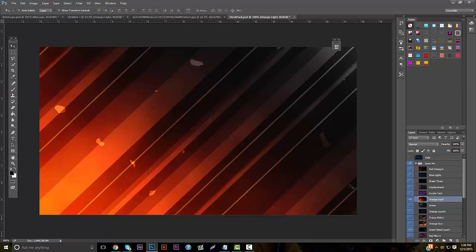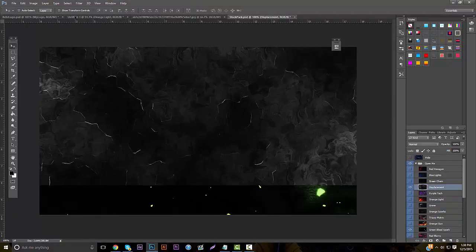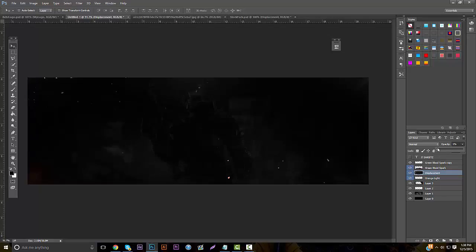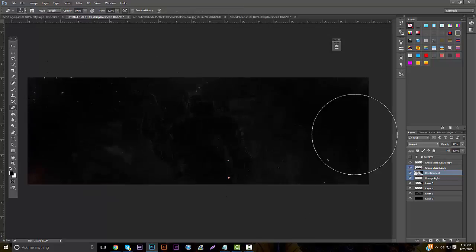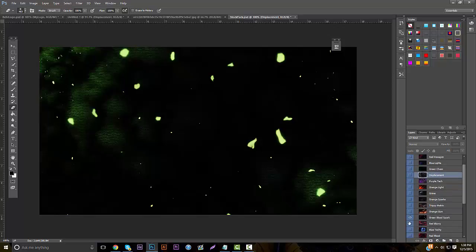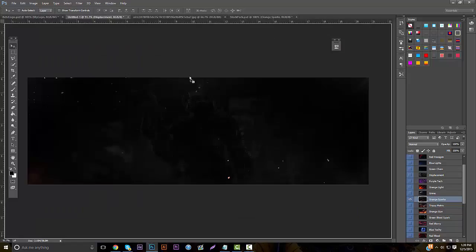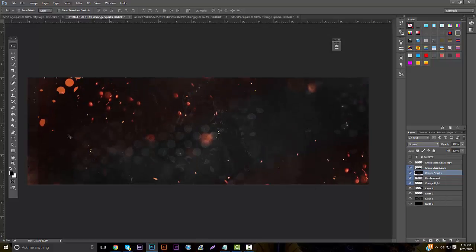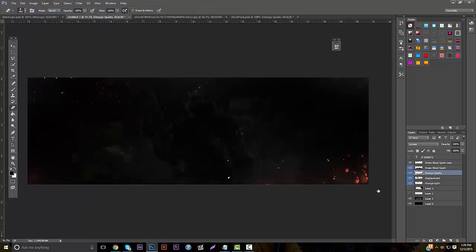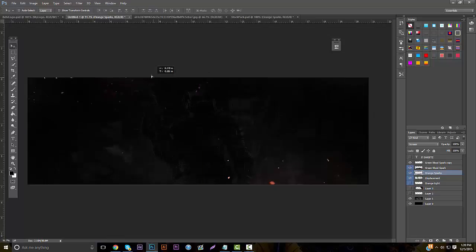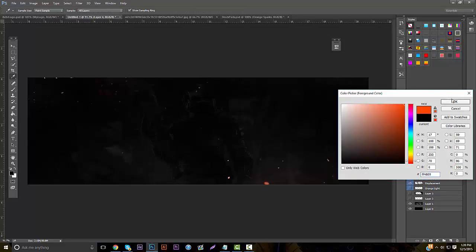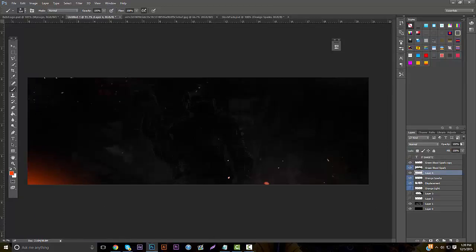That's pretty much almost the backing done. I'm going to go and grab some more stocks — I'll grab the displacement one and put it in here and lower the opacity, then erase around it. I'm going to grab the orange sparks too, put them on screen mode, and take away everything except the corners so you have sparks coming around. Next, make a new layer, grab an orange color, and take it into the bottom corner to create a bit of a glow. You can do the same thing in the upper corner — it just creates a nice glow effect.